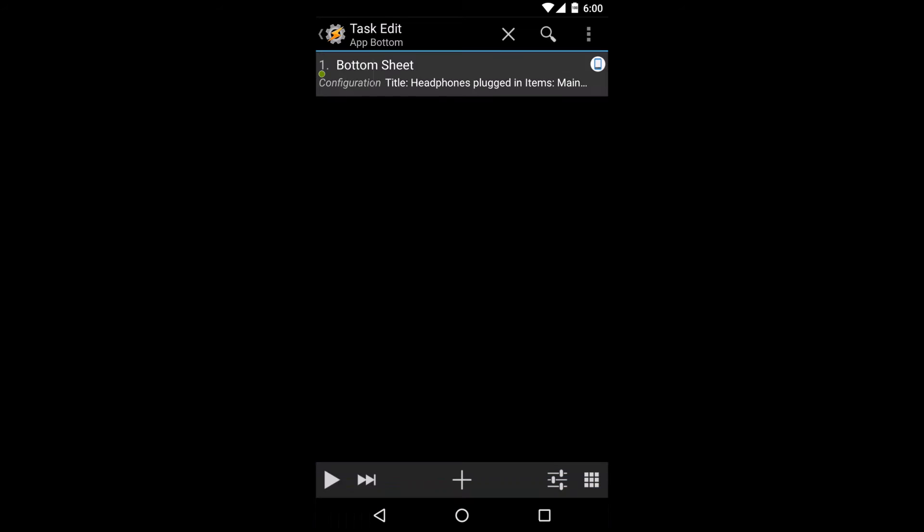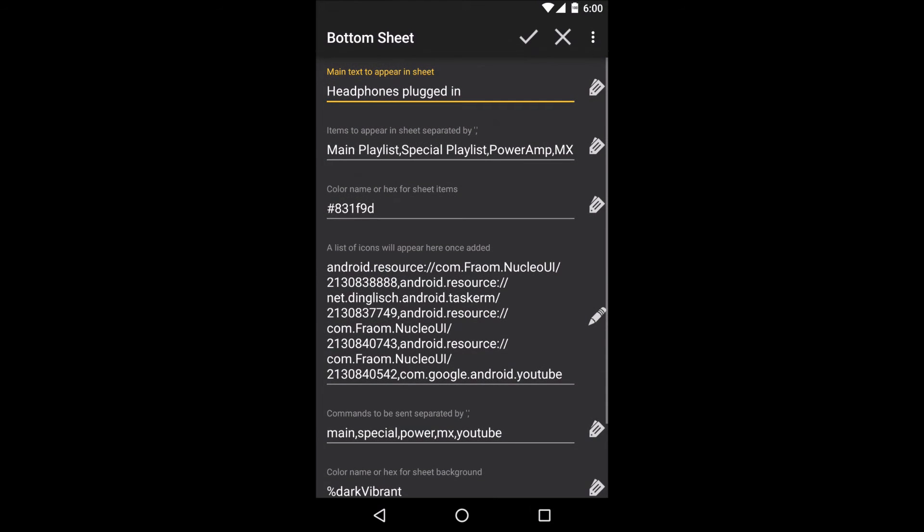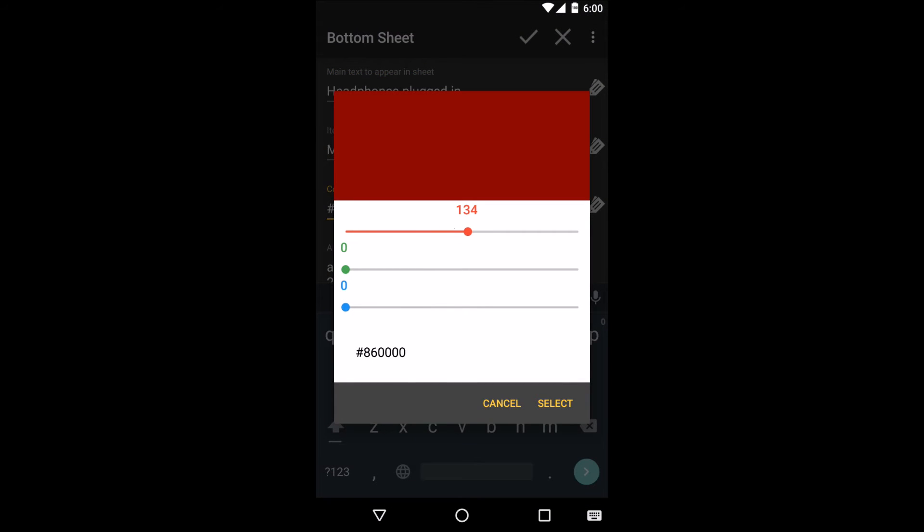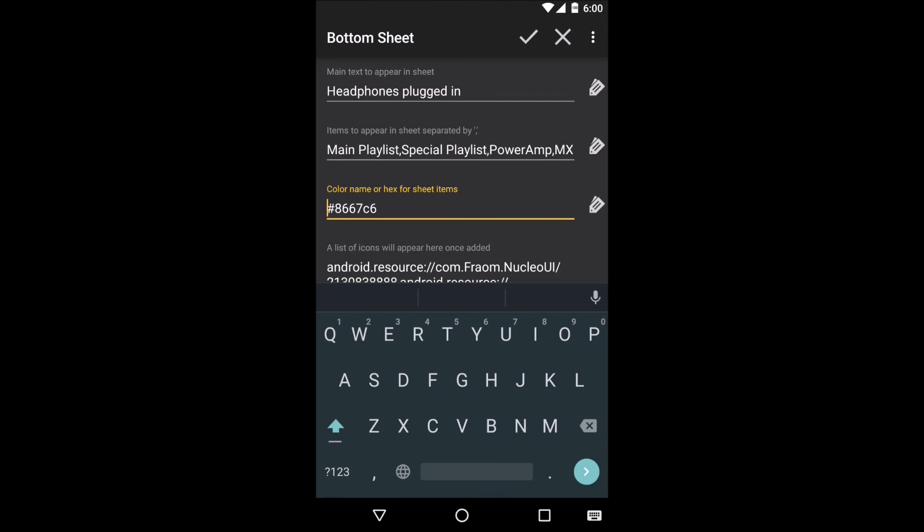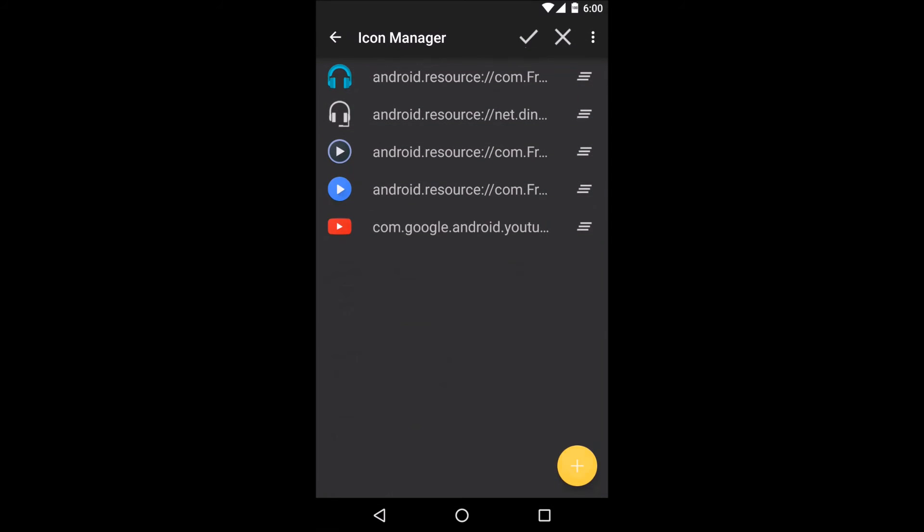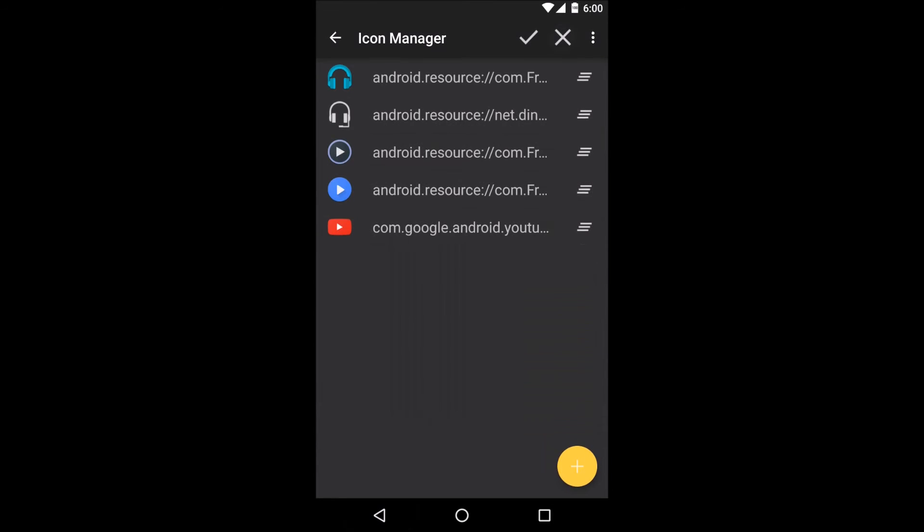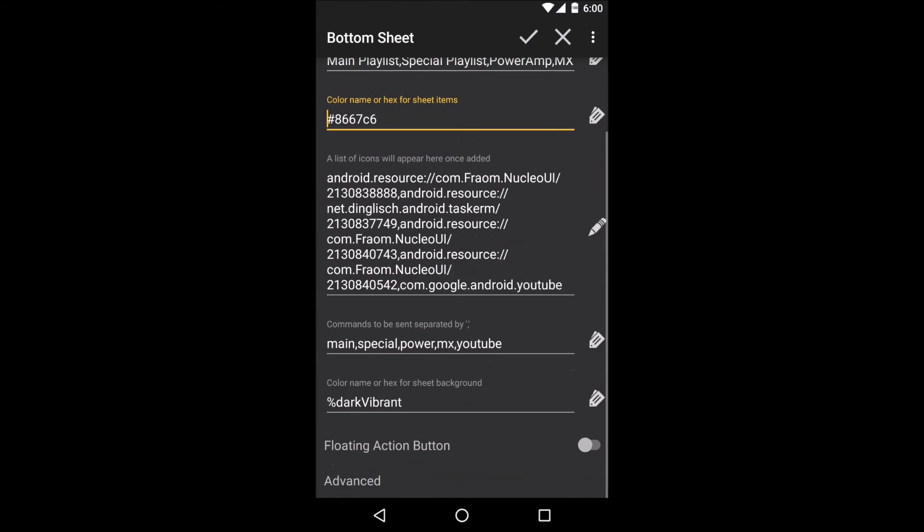The bottom sheets even come with great tools like a color picker that lets you pick the exact color that you want for different things, an icon manager so you can get the right icons for your different options, and you can even have an optional floating action button shown.